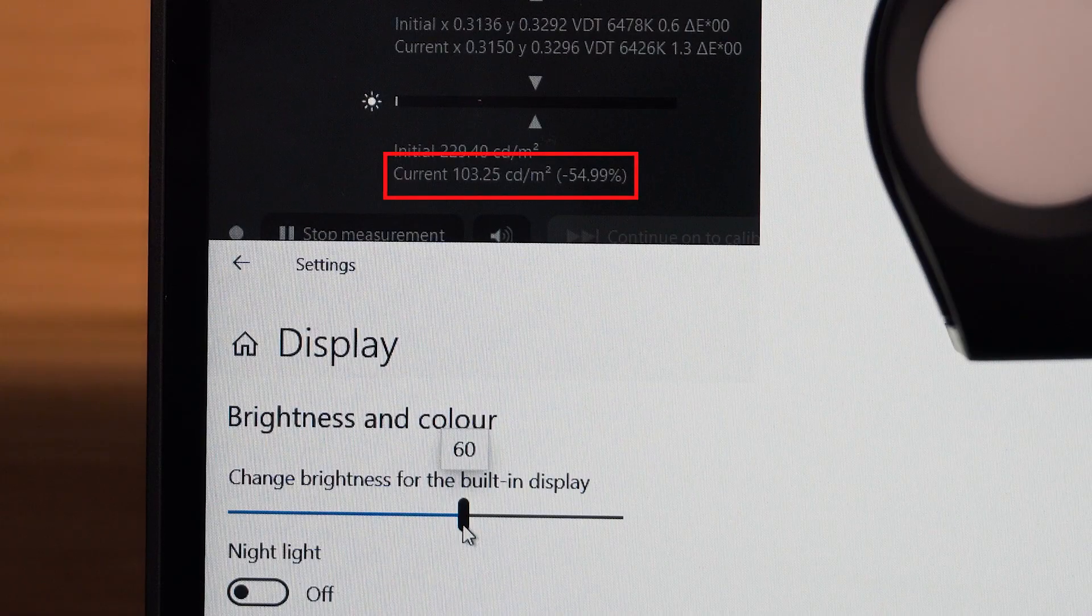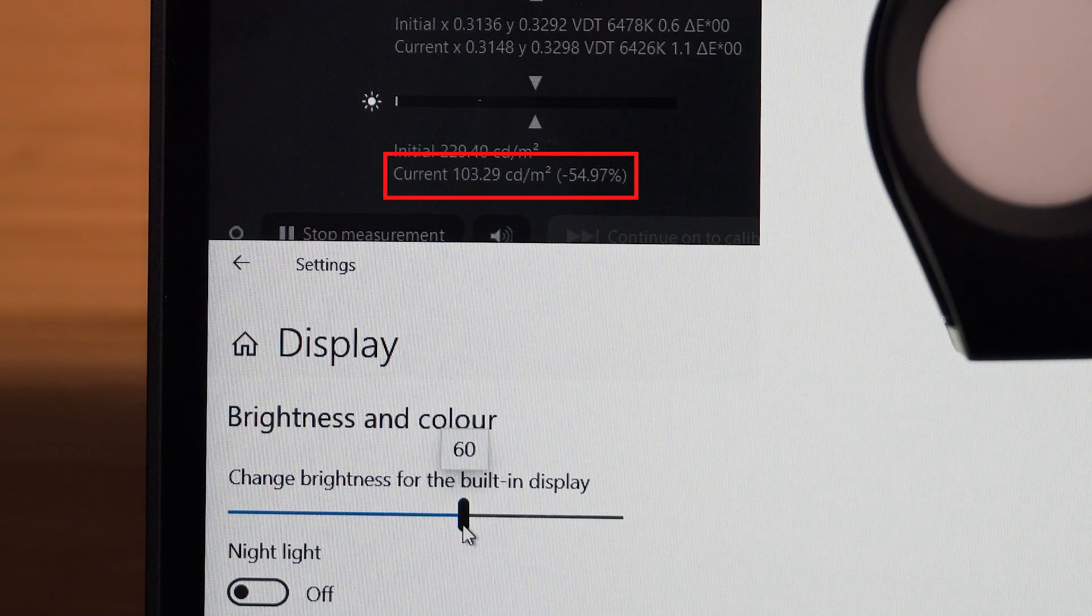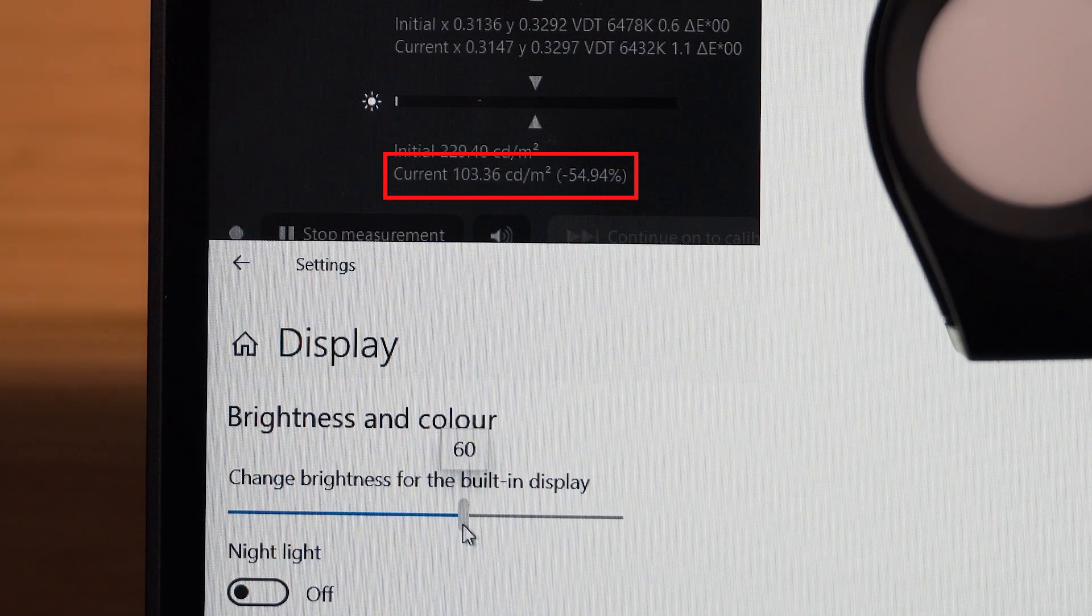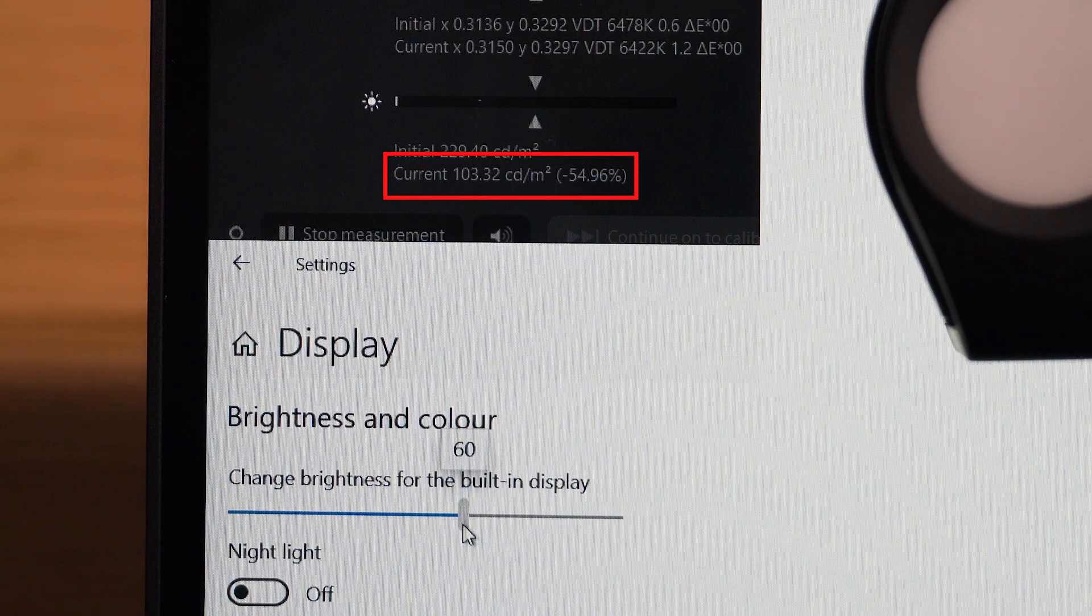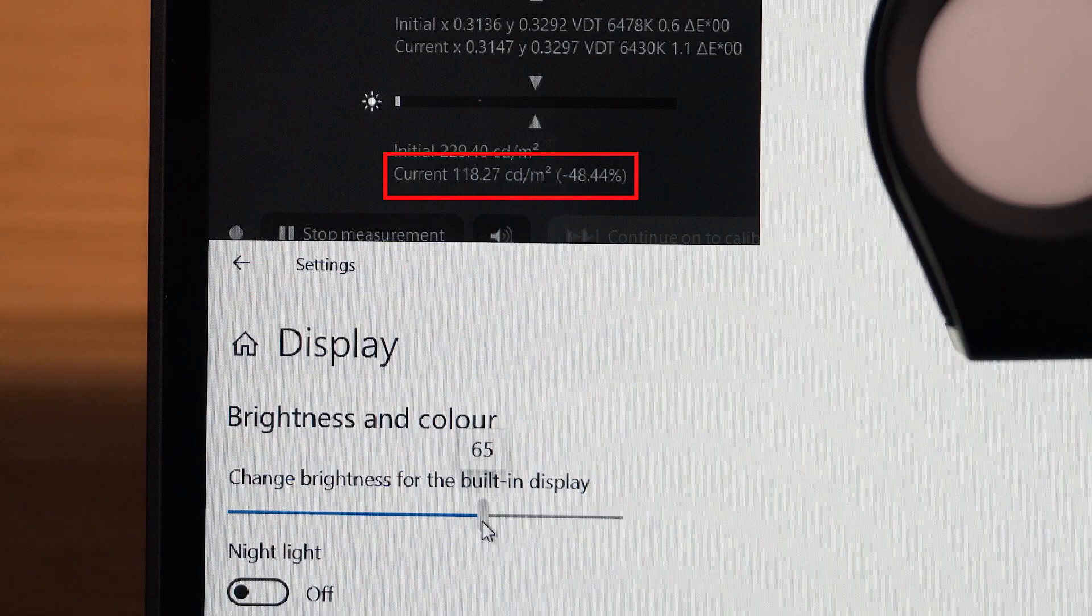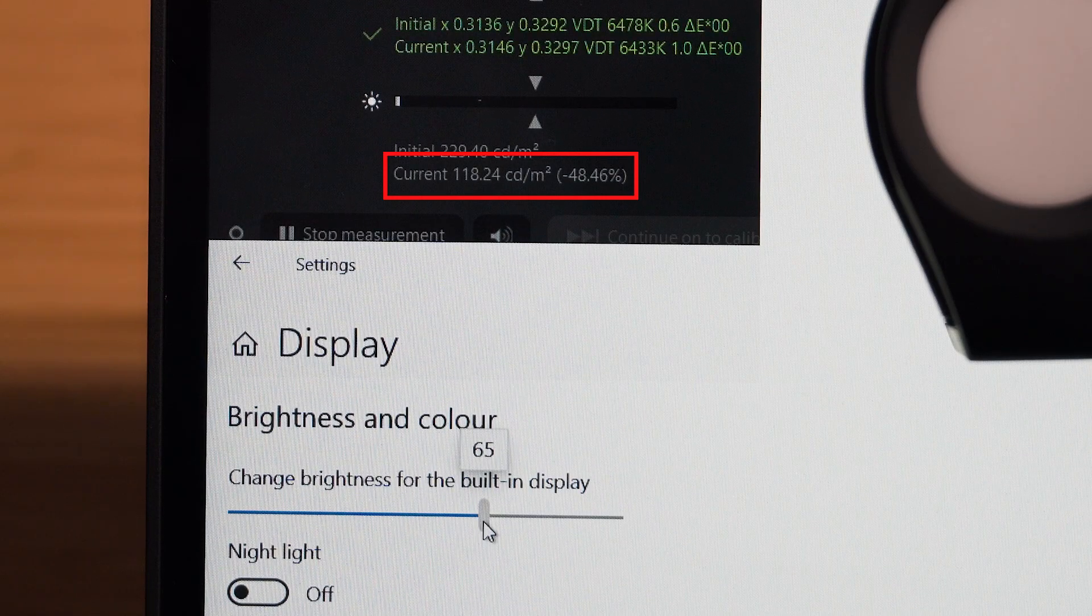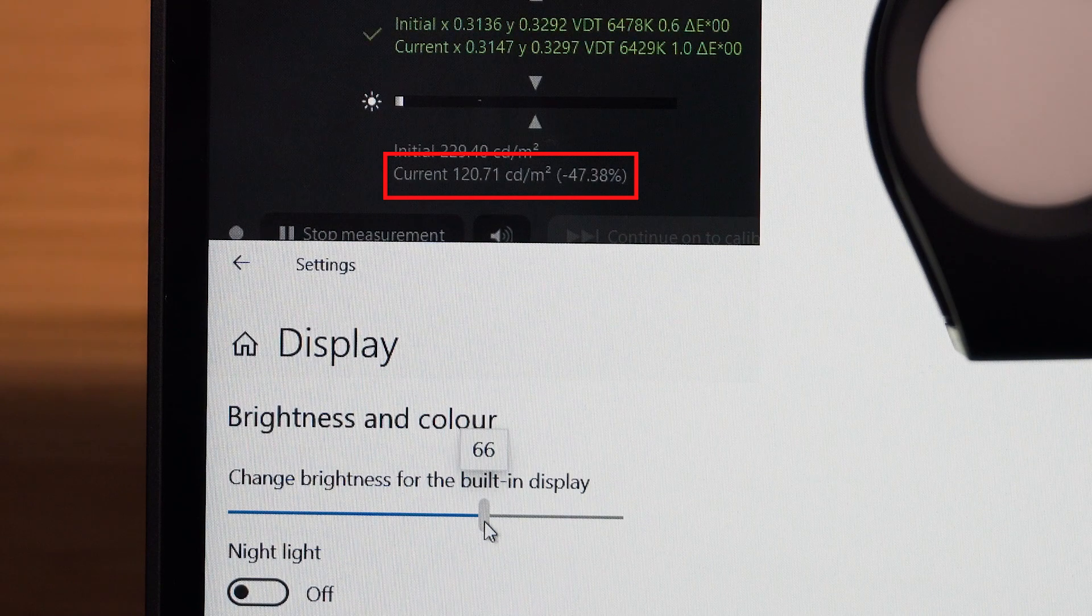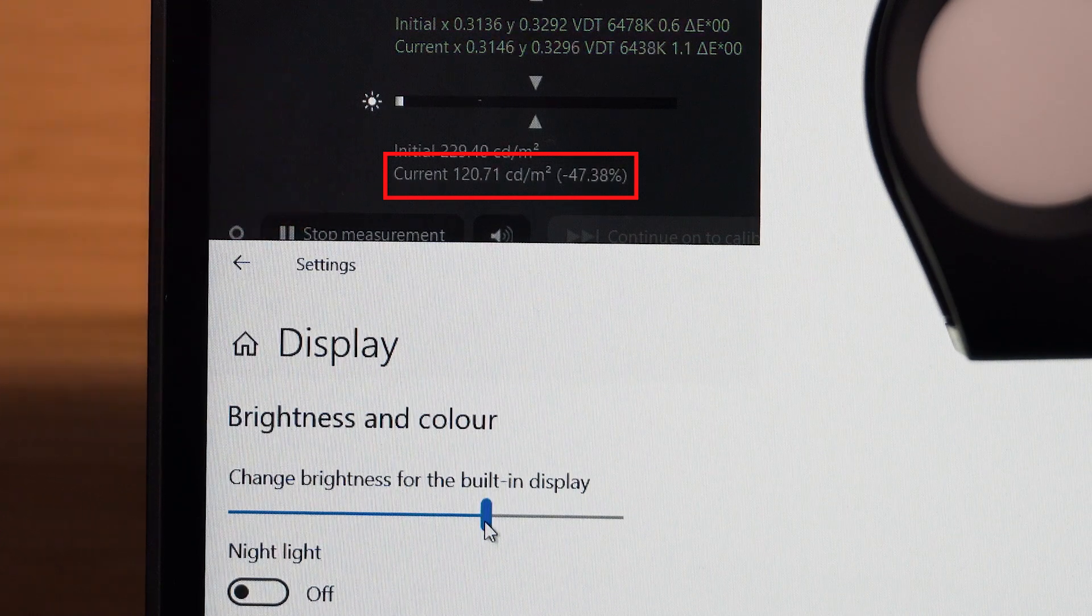That is the value of 60 if you're looking at the display values. I'm going to bring it up to try and find 120. At 65 it's 118 candelas per square meter, so let's do 66 and we're looking at 120 candelas per square meter, which is great.